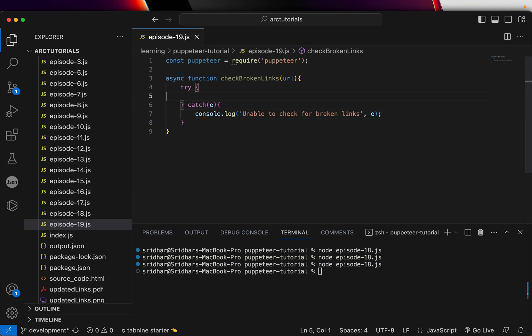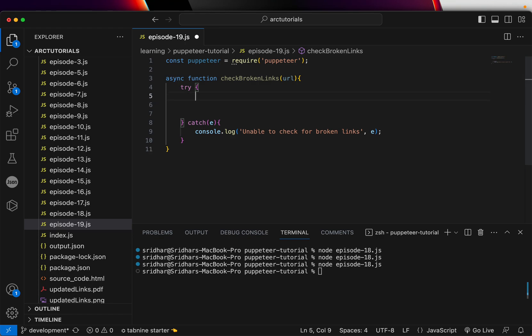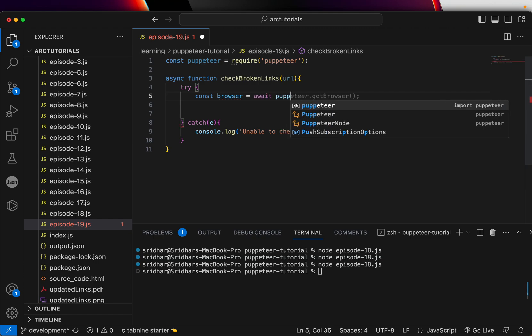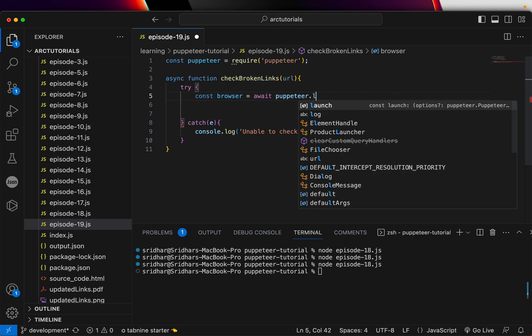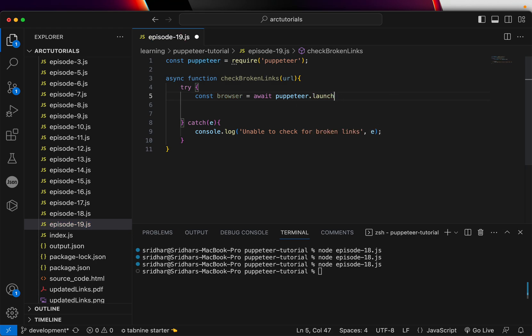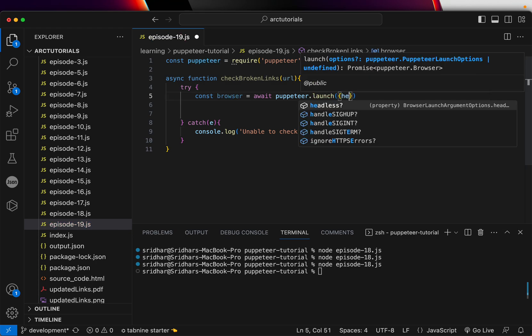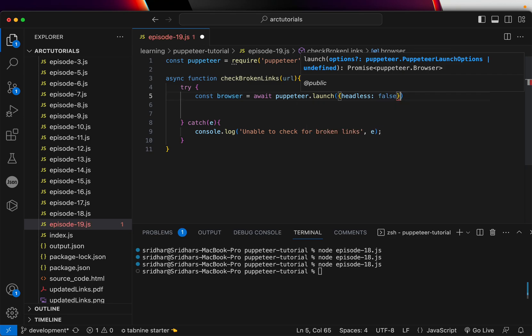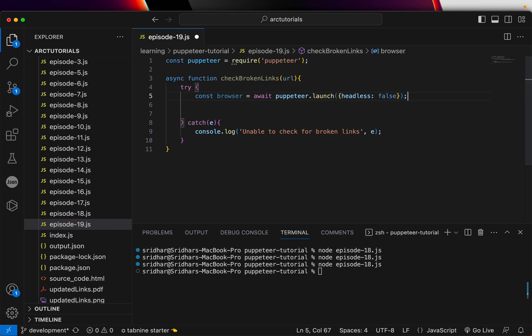In the try, what we are going to do is first create the instance of browser, await Puppeteer.launch. Again, we can pass parameters of whether we want headless to be true or false. By default it's true. I'm making it false so we can visually see it.